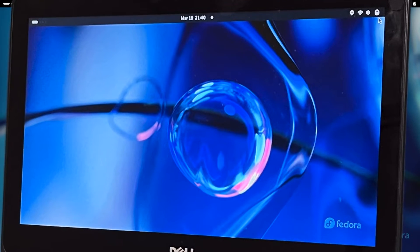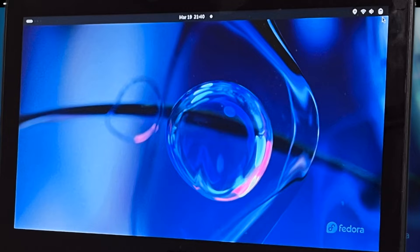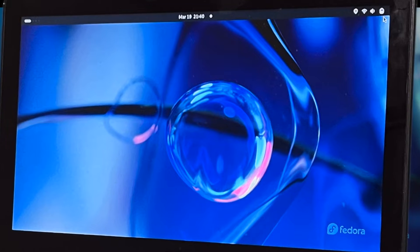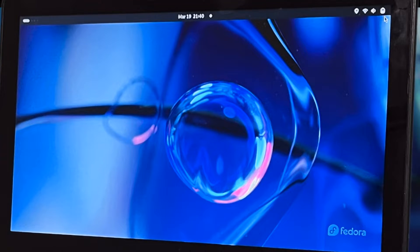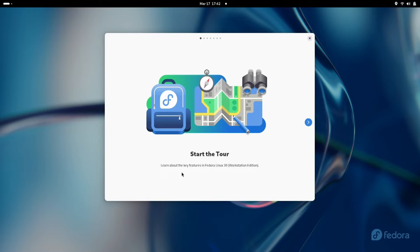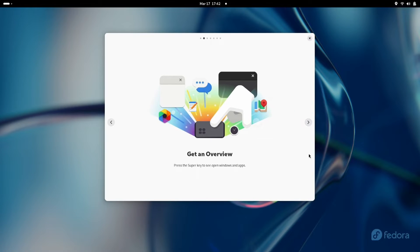Before recording this video, I allowed Fedora to run some updates. When you initially start up Fedora, you're going to get this start the tour screen. The tour is quick and simple.